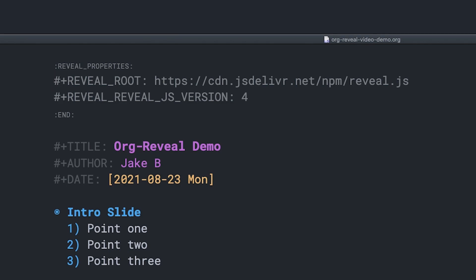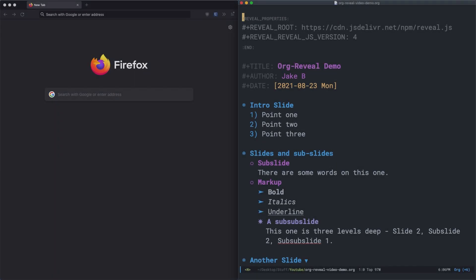Under that, we just set the reveal.js version and then we're ready to export. Now that we've got a basic header for our file, we can export the presentation using org export dispatch, which is ctrl C, ctrl E, in vanilla emacs.